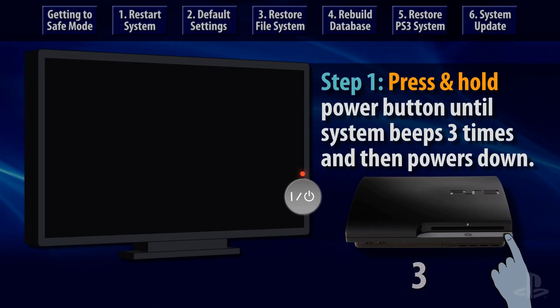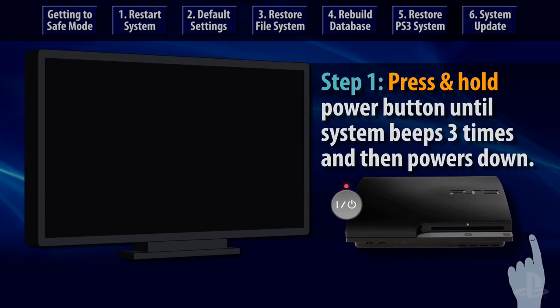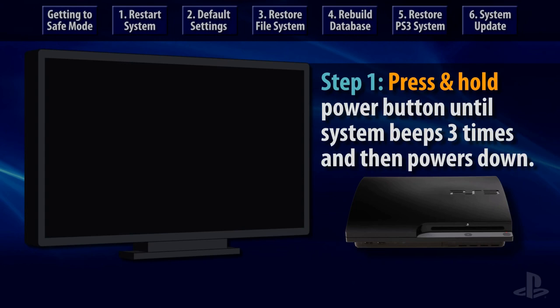The PS3 system will power down after the third beep. This is normal and is a required step in accessing the safe mode menu.